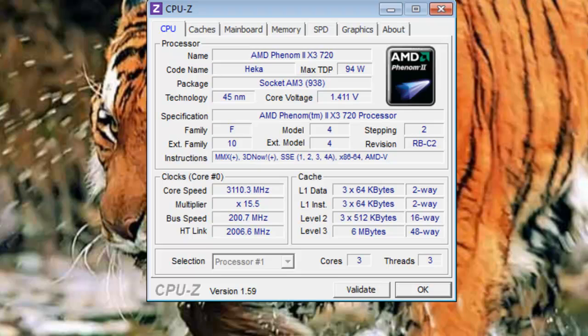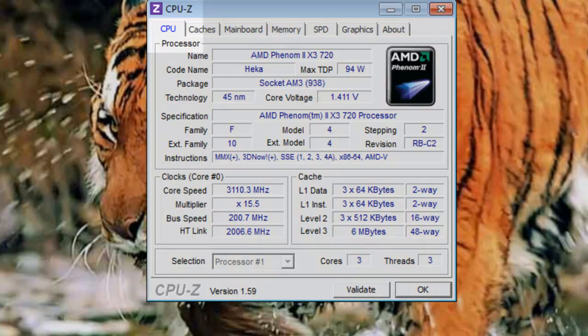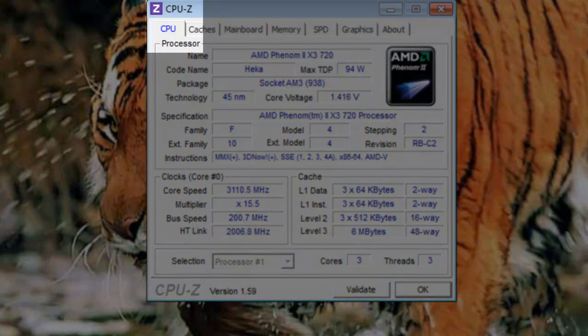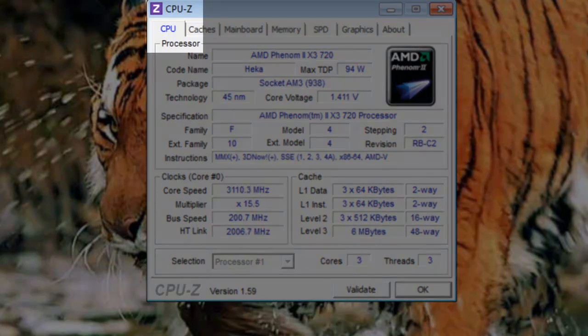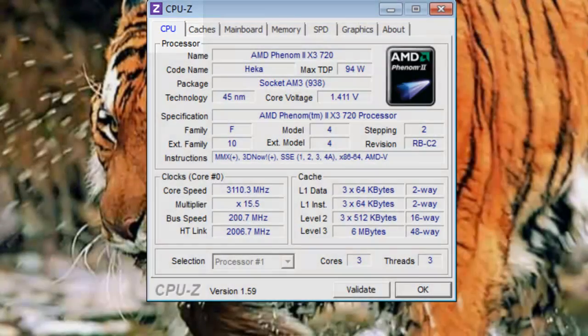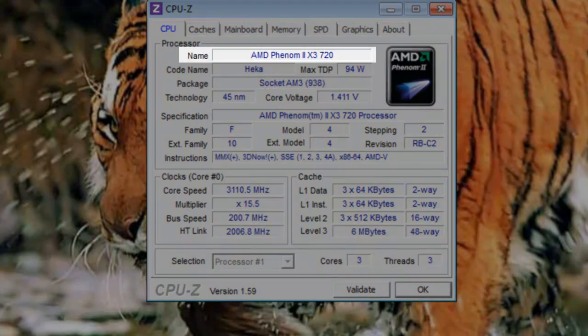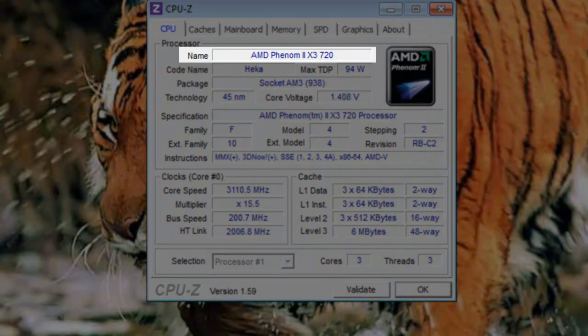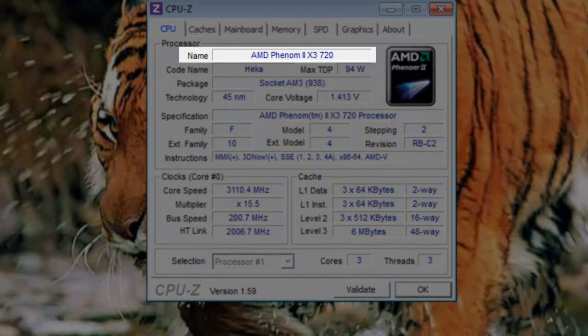The CPU-Z application window will open. Let's look on the CPU tab, under processor. Name: The name is the name of the processor, CPU, you have installed on your system.